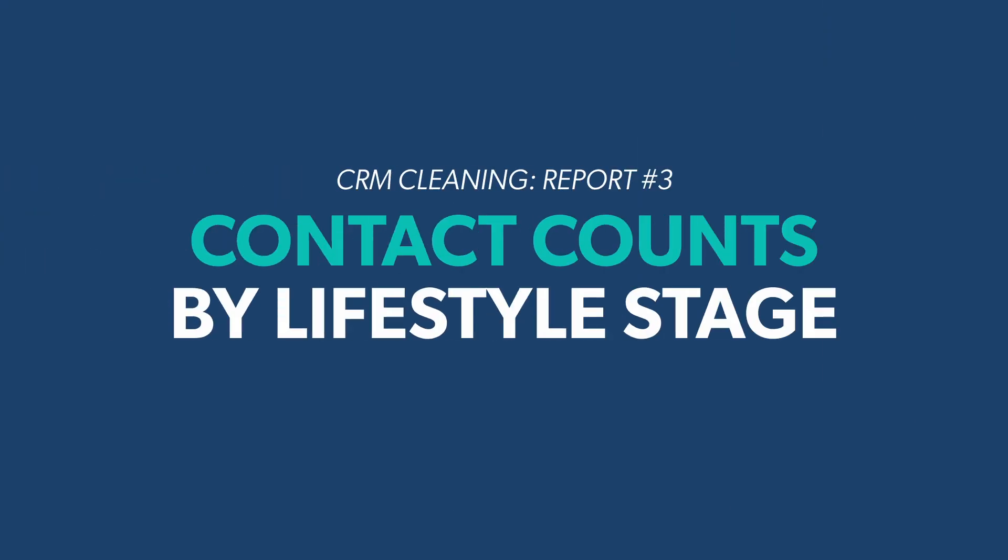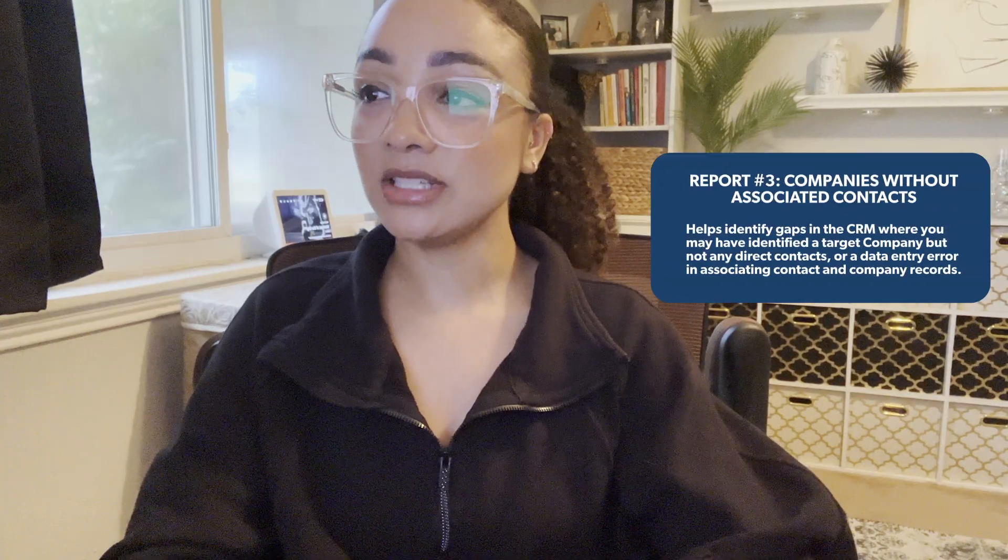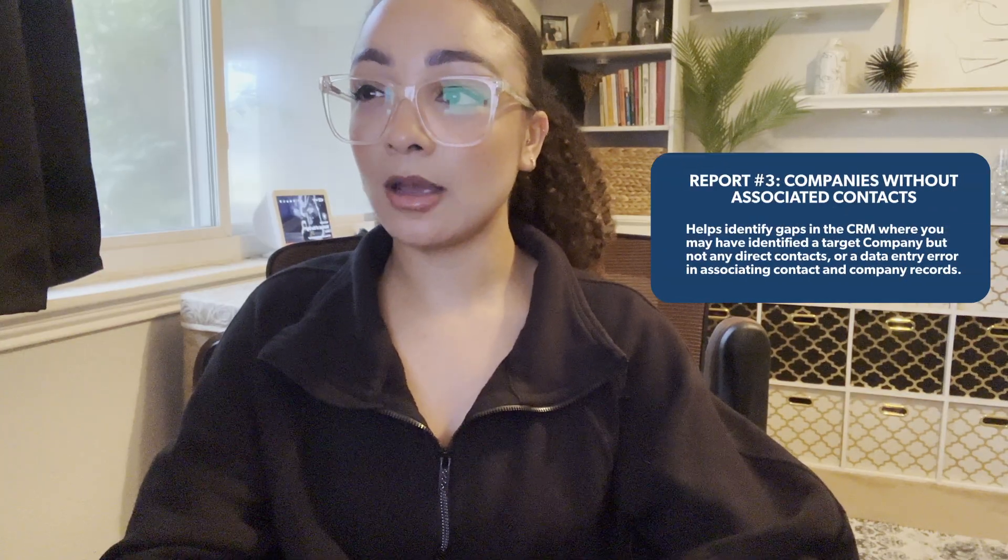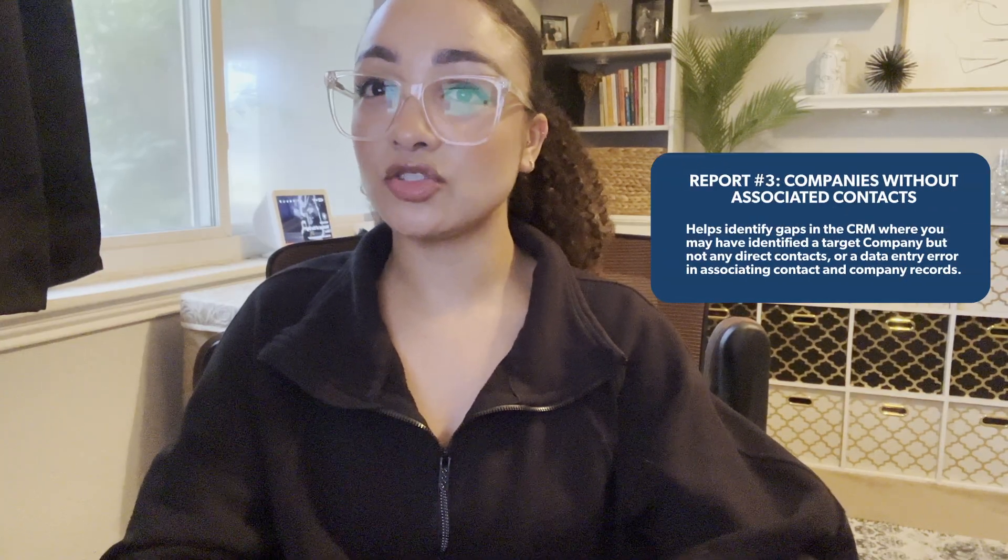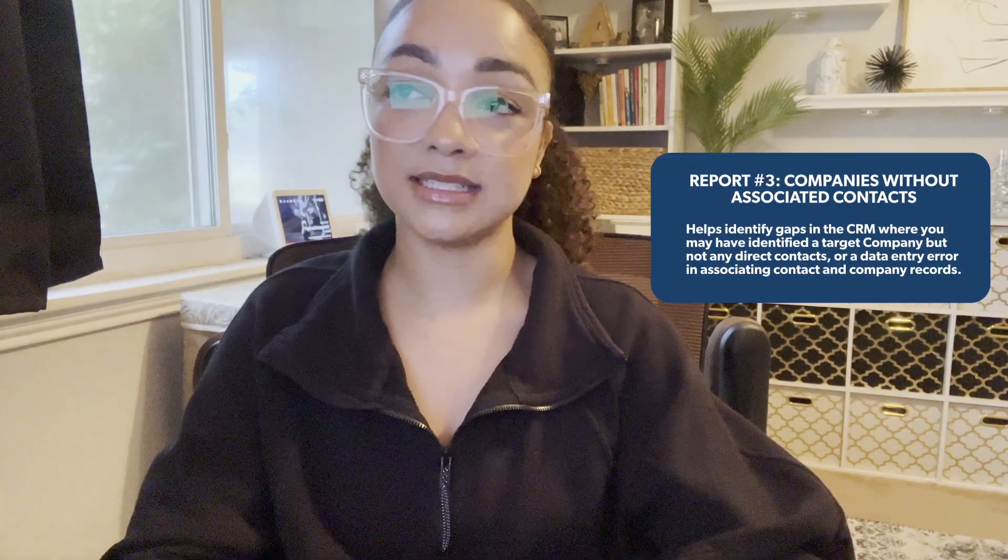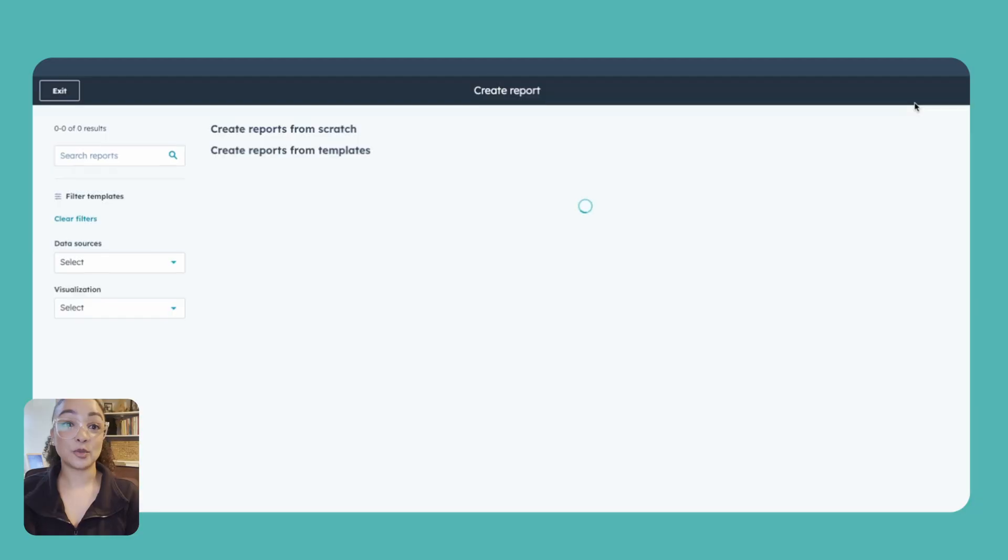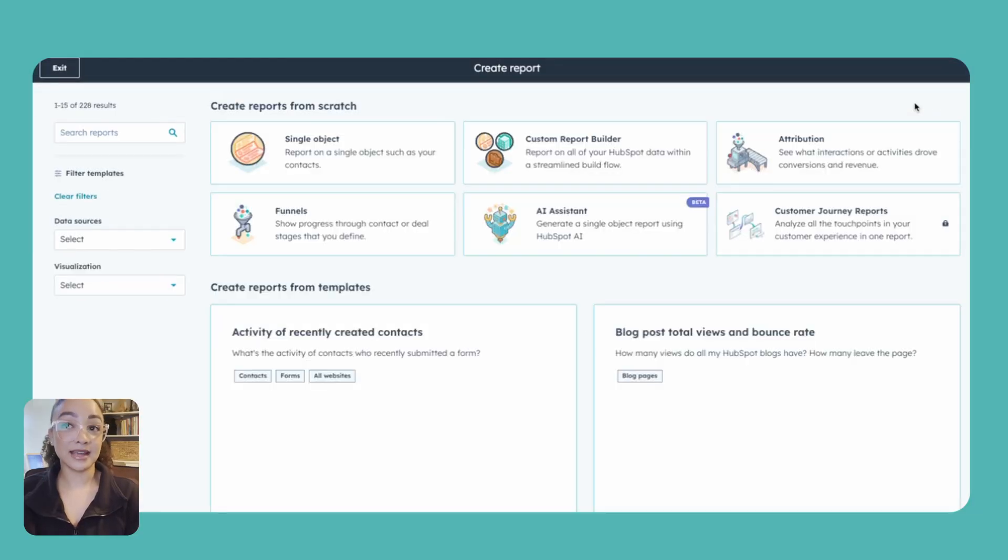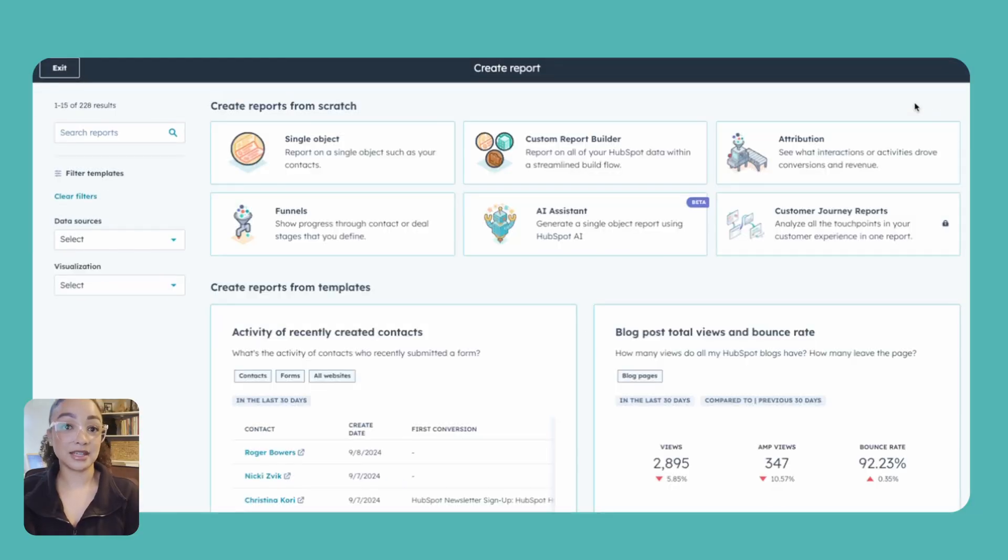Jumping over into report number three now. So that was two for our contacts. The next one we're going to cover is looking at our companies. We're actually going to be looking at companies that don't have any associated contacts. This will tell us if maybe we need to update our settings if we are not automatically tracking and logging contacts by their domain to attach them and associate them correctly to their corresponding company, or if there's just some inputs that are missing, maybe we were scoping out companies and added them in but we didn't quite have any contacts ready for them just yet.